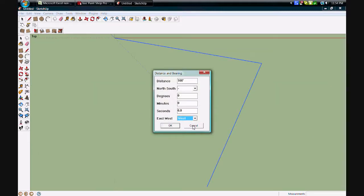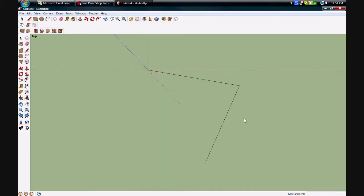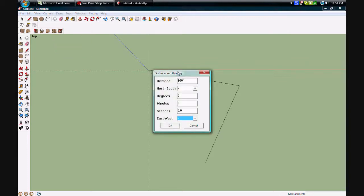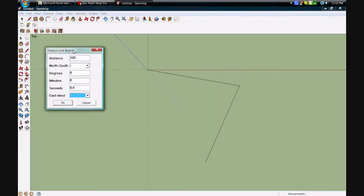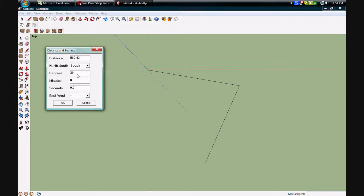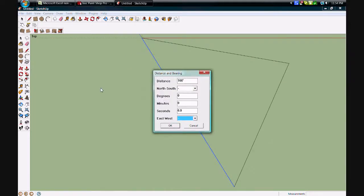Now I'm just going to get out of here for a second because the next bearing that I have starts from here, so I want to click on that and we'll enter the last one. We'll be adding that 100 feet: south 30 degrees 44 minutes zero zero and it's east.